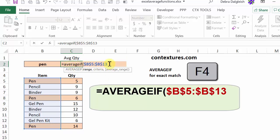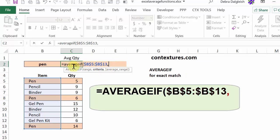The next argument is the criteria. So I'll type a comma. The criteria is what I have typed here in cell B2. So I'll click on that.